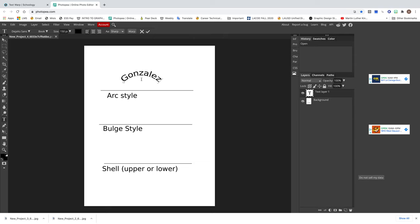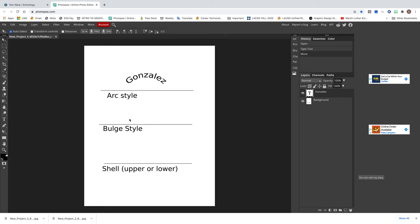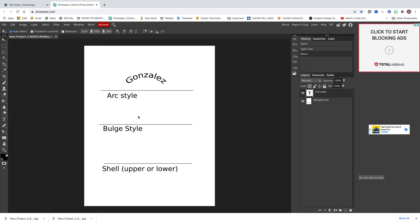Once you press OK, go into the move tool — it's this one right here. Click on it and you can move your text if you want to. You need to go into the move tool in order to move on to the next style. Now that we're out of this text, we're gonna create another one.